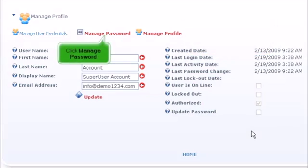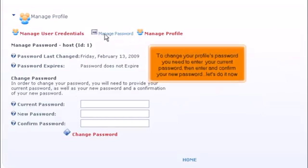Click Manage Password. To change your profile's password, you need to enter your current password, then enter and confirm your new password. Let's do it now.